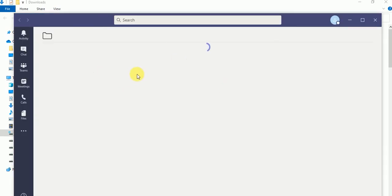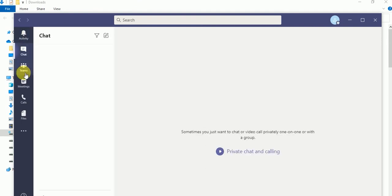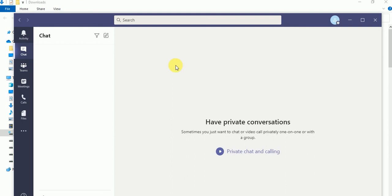So here you can see your account has been set up. And here are the options for chat, for activity. So right now you don't have any colleagues added. So if you want to add, you can just type the email ID over here.